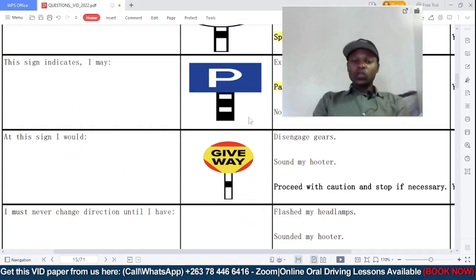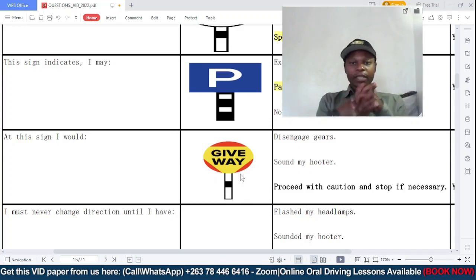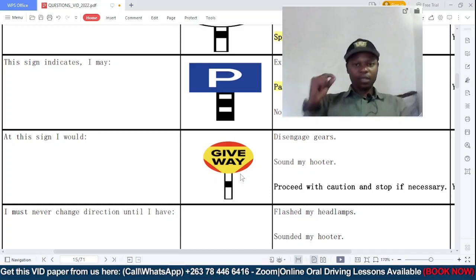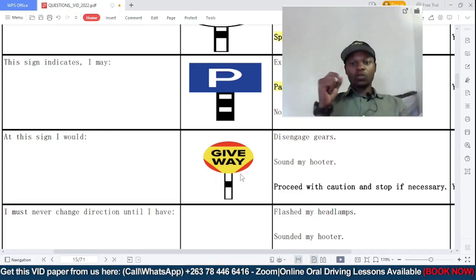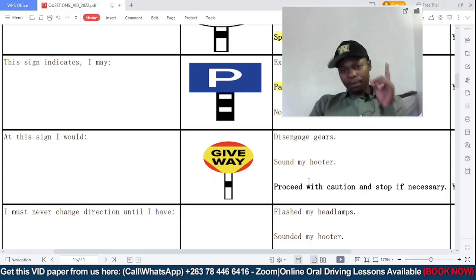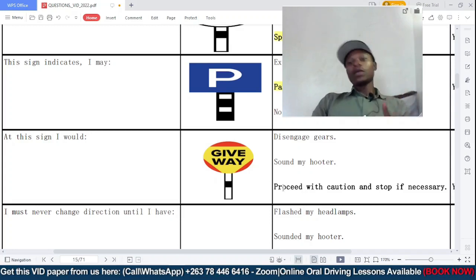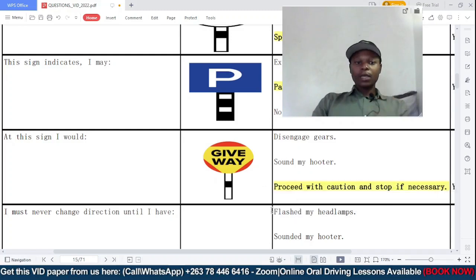At this sign I would — this is a give way sign, which is different from a stop sign. Should you: A: disengage gears; B: sound the hooter; or C: proceed with caution and stop if necessary? At a stop sign it is mandatory to stop, but at a give way sign you stop only if it is necessary. If both sides of the road are clear, you may proceed. So C is the correct answer.